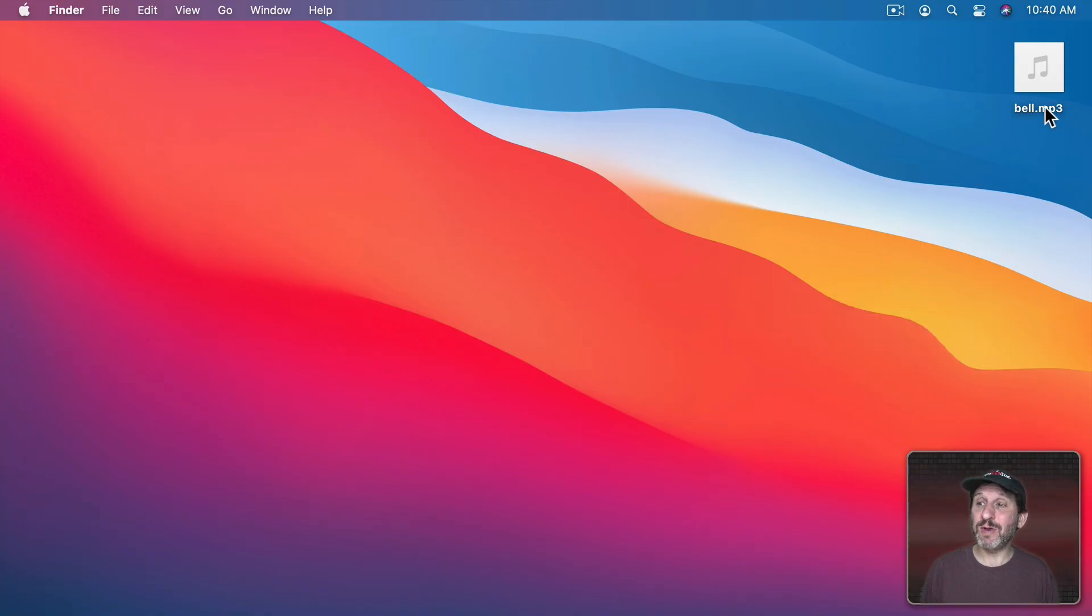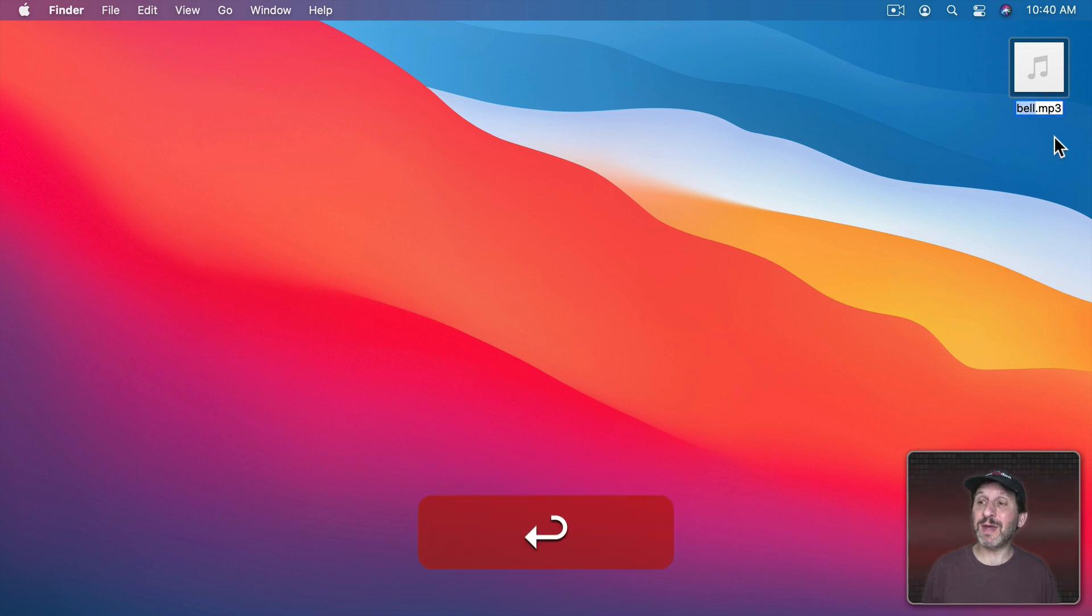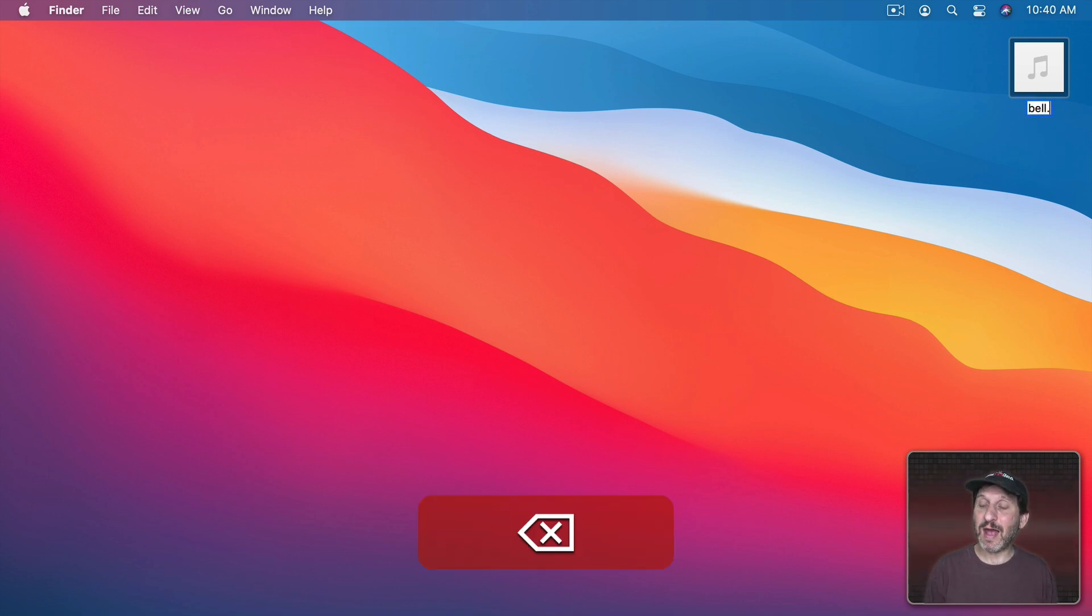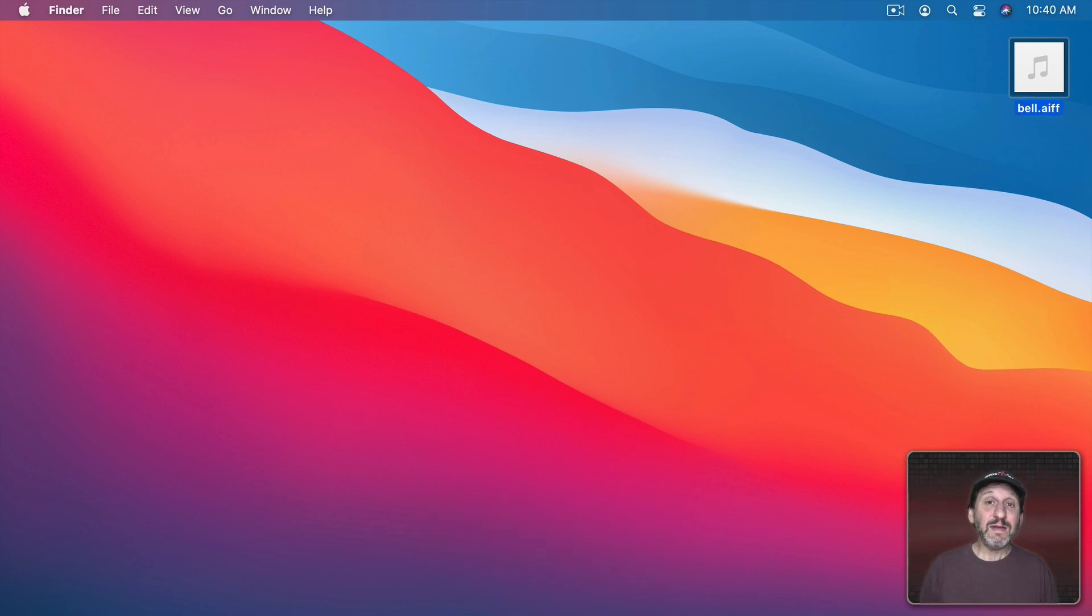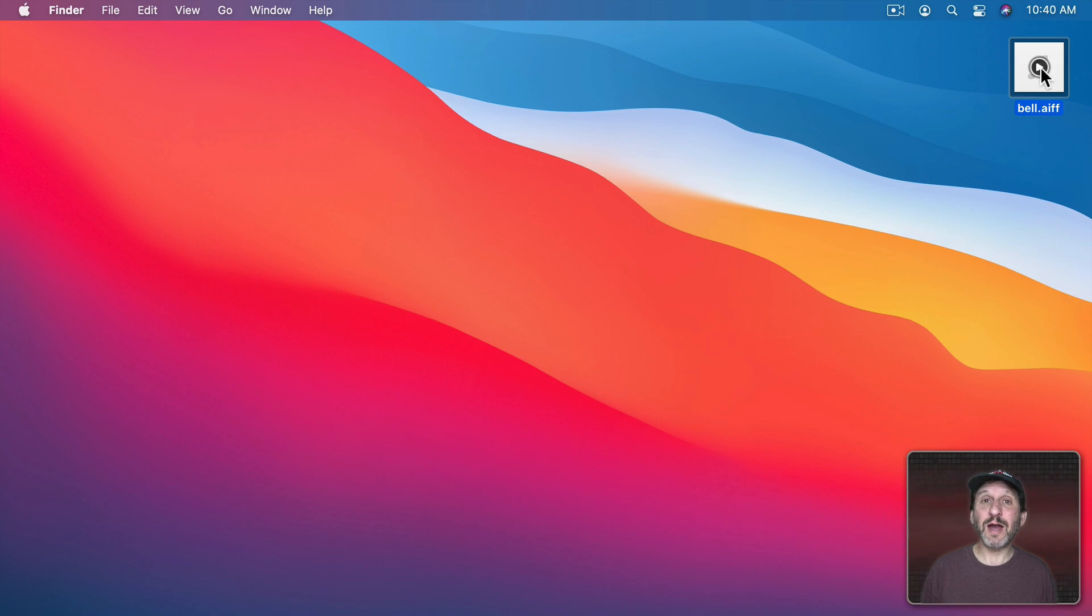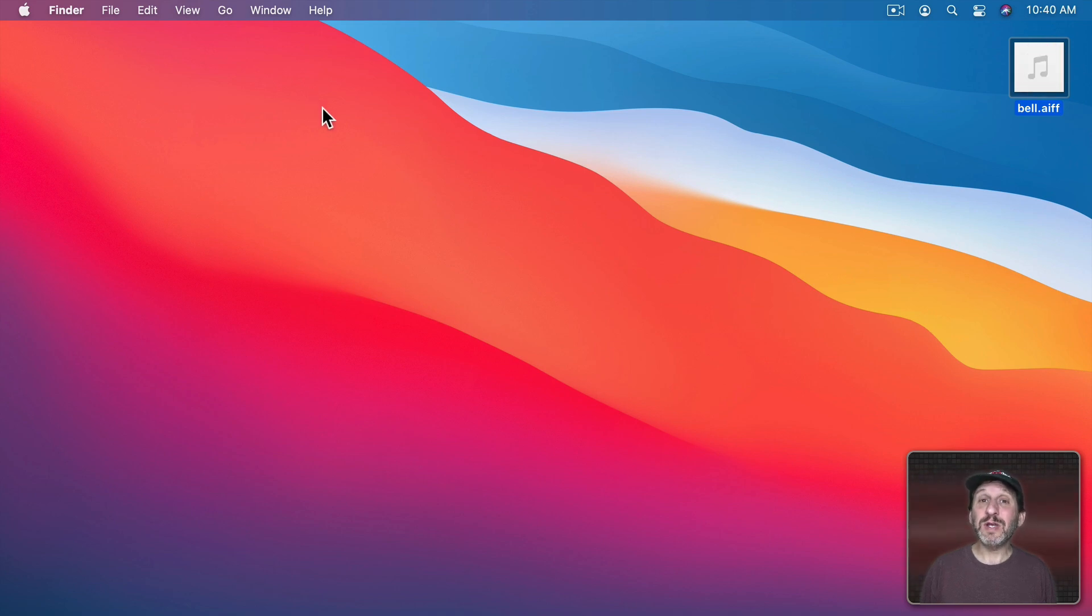So I'm going to take this MP3 file and I'm just going to rename it using AIFF at the end. Even though I know it's an MP3 file it will still work. I can click on the icon here and it will play. So now let's put it in the proper place.